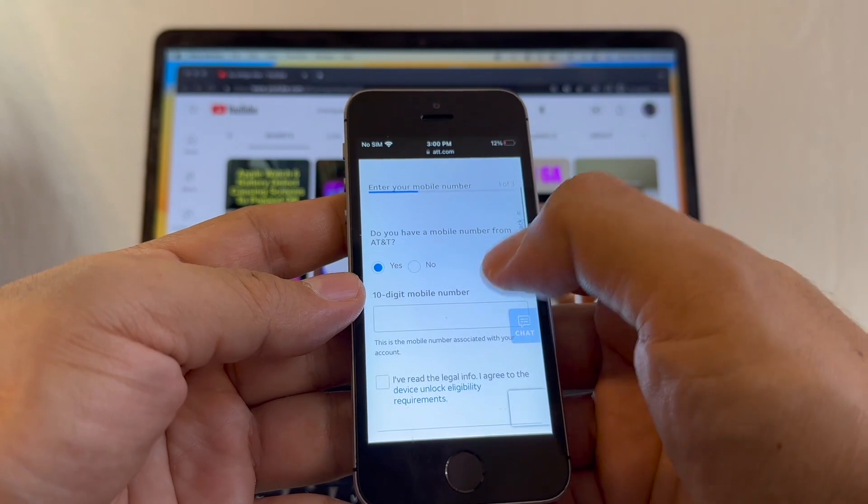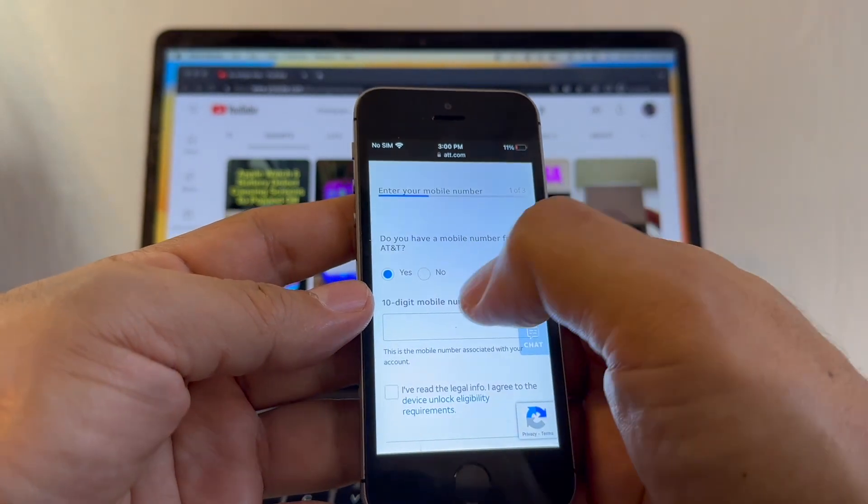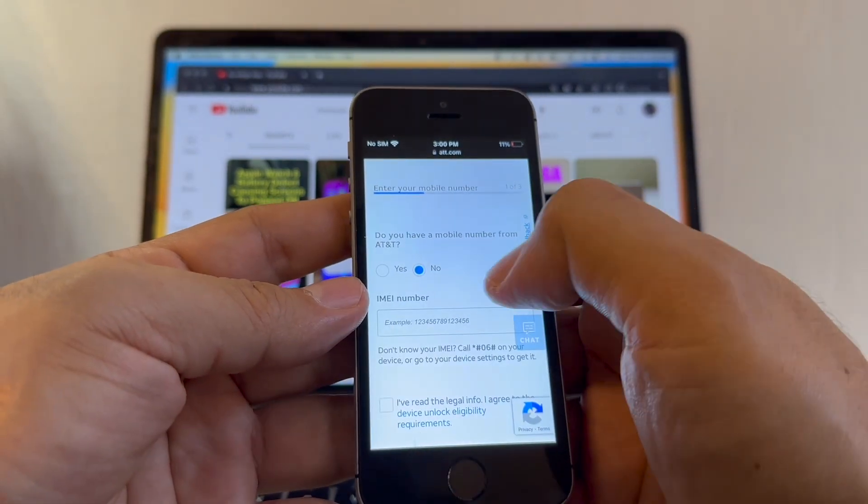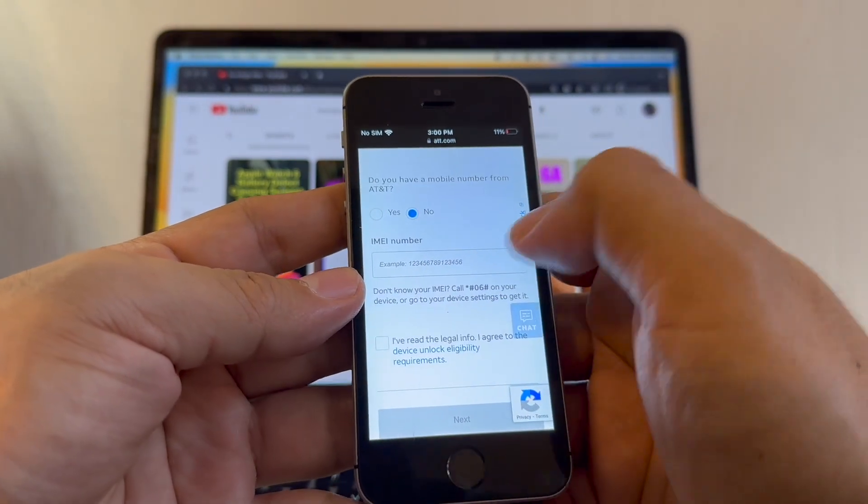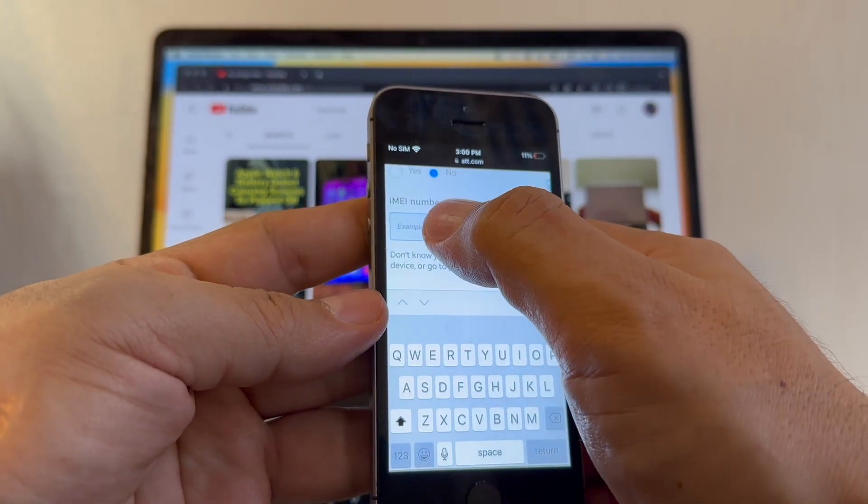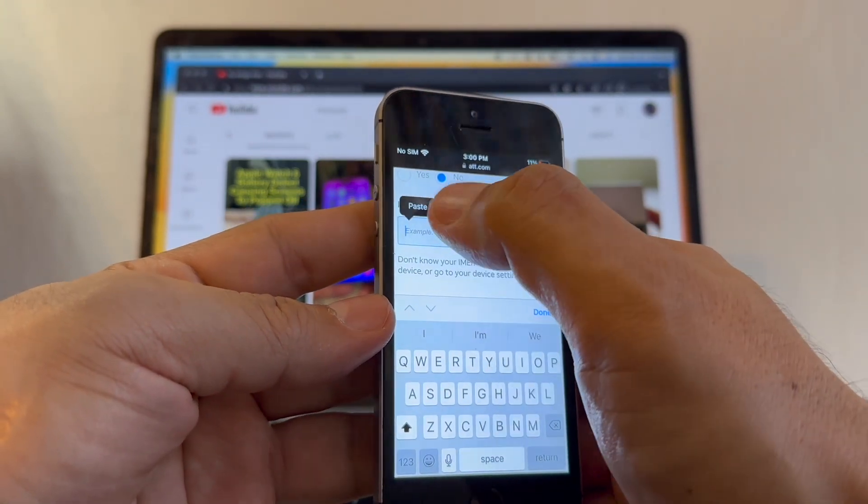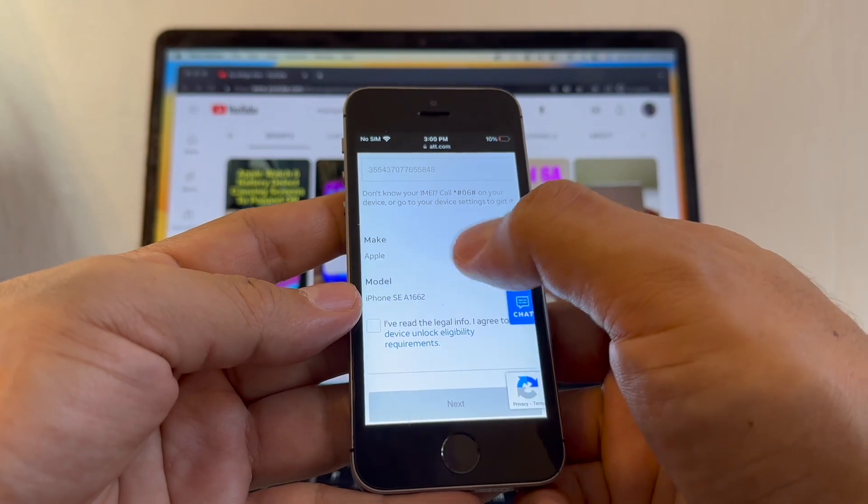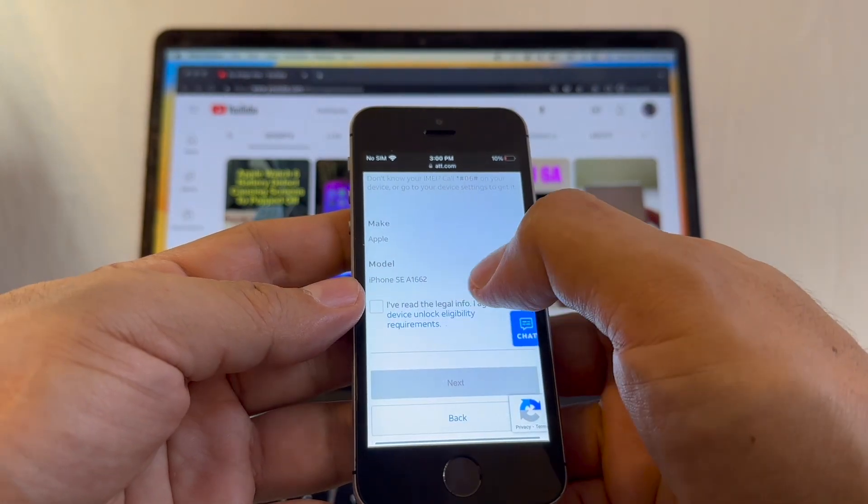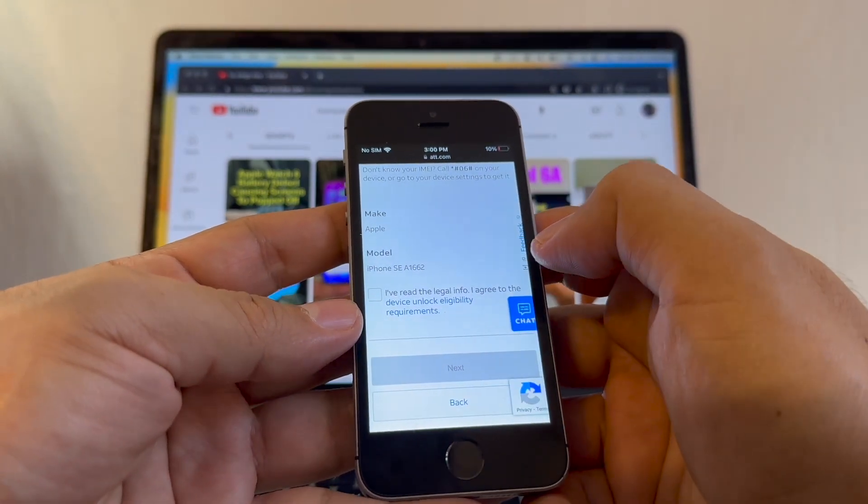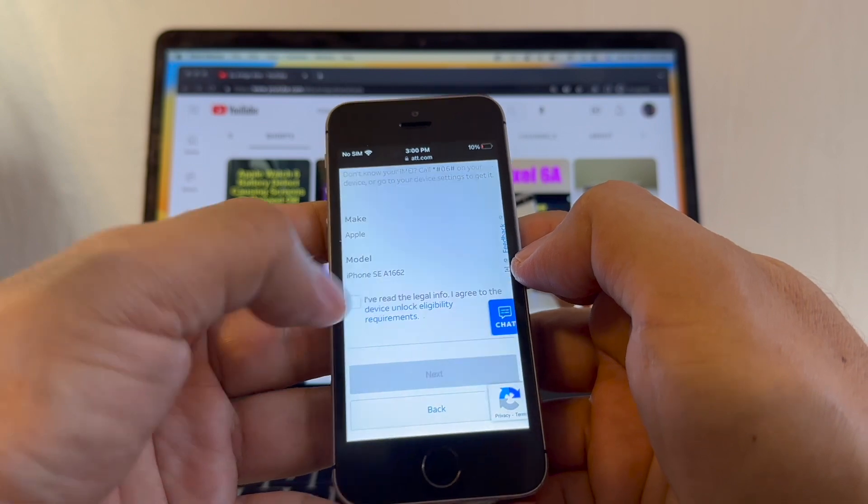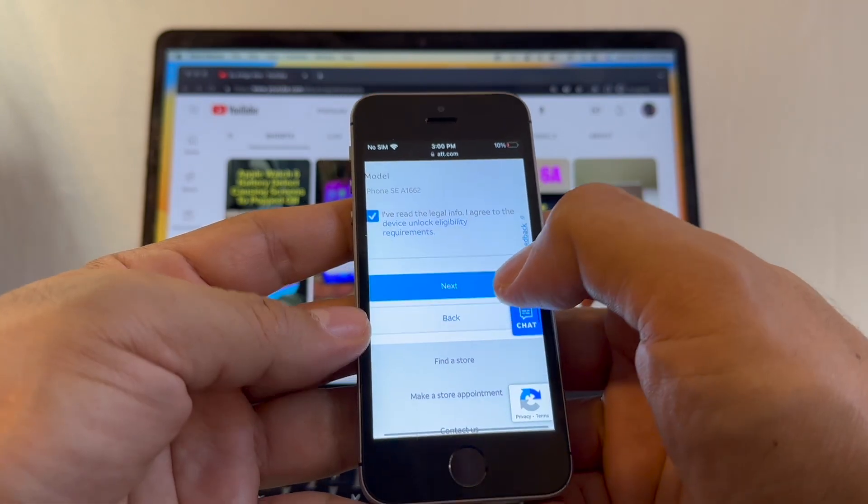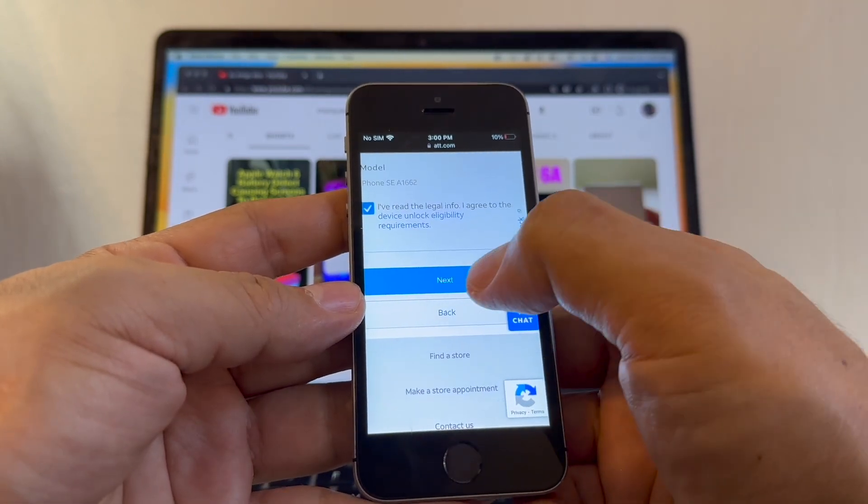You have to read to see if your iPhone qualifies, or just go here to submit an unlock request. Click there. Do you have a mobile number from AT&T? No. Then the IMEI number, just click and hold and paste. The portal immediately is going to recognize the iPhone SE A1662. Click on I've read the legal info and then wait till you get the next button.